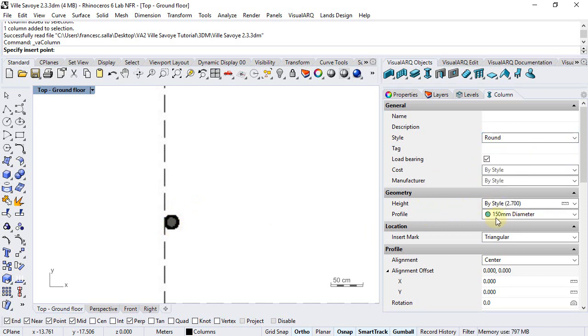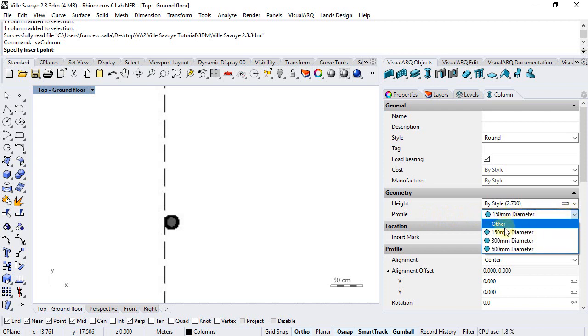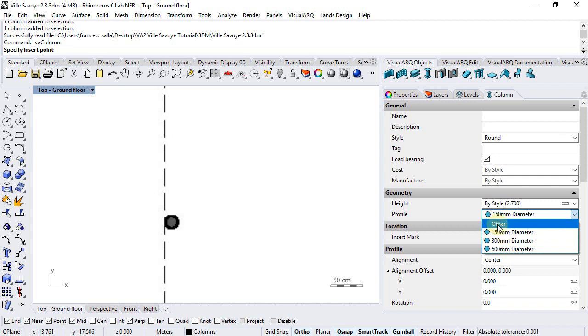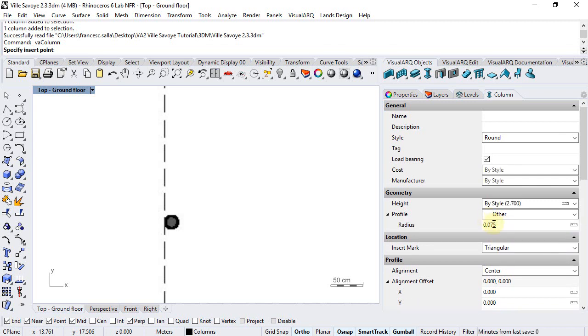We can choose one specific profile. There is a list of sizes that comes with each column style, and we will choose the other option to choose a different radius.